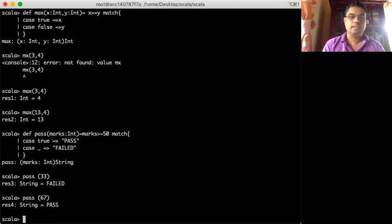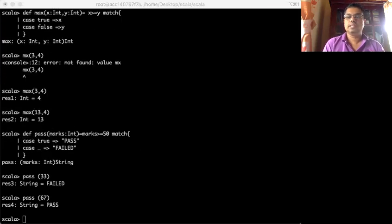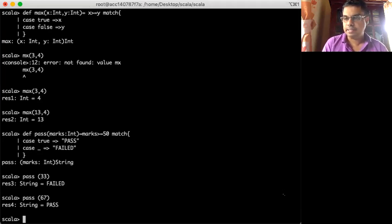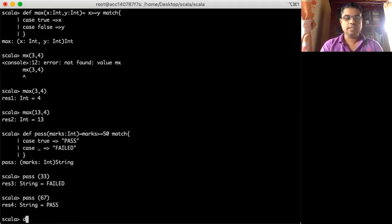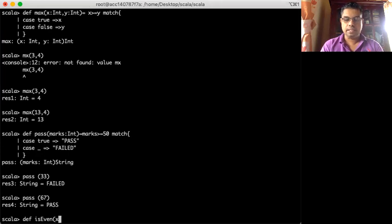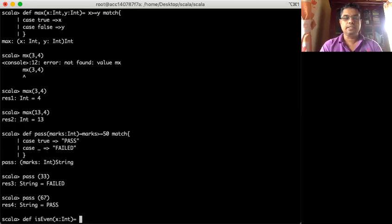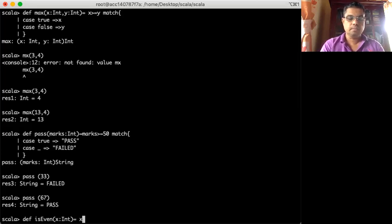Similarly, can we write a function to determine whether a given integer is an even number or not? We can write this function very easily. I name this function isEven — it takes an integer value n as input and returns a boolean. What I want to match is actually x modulo 2 equal to zero.